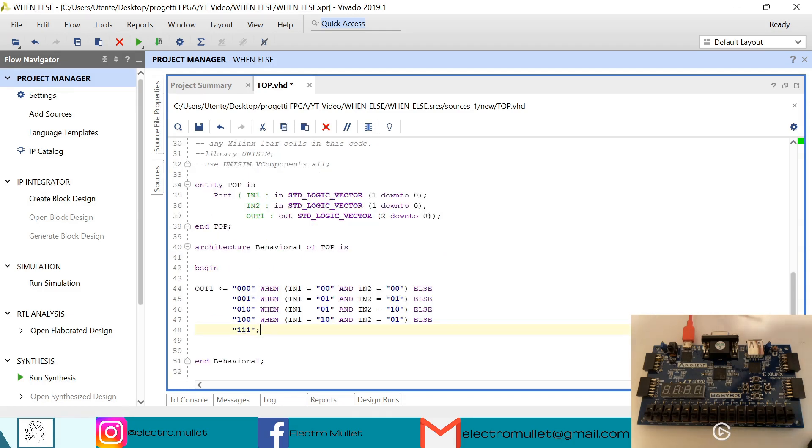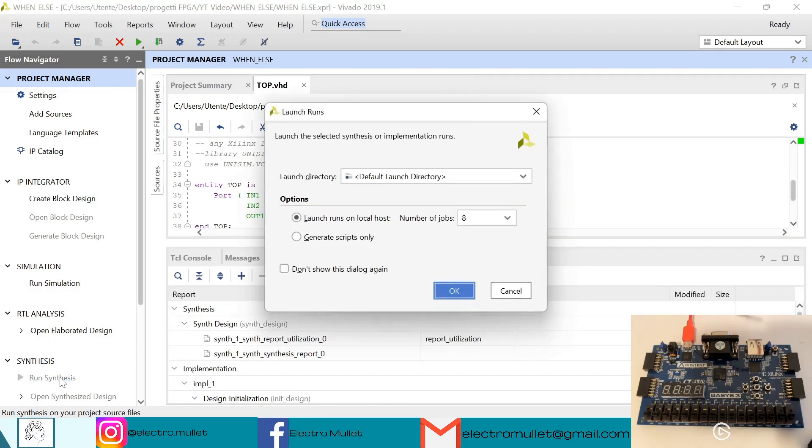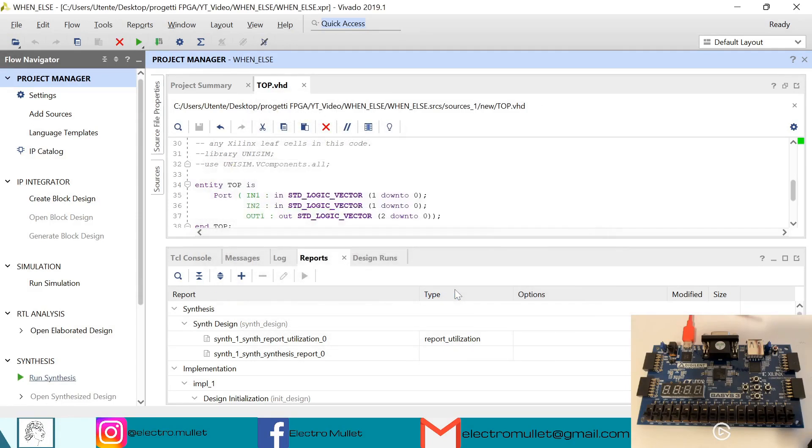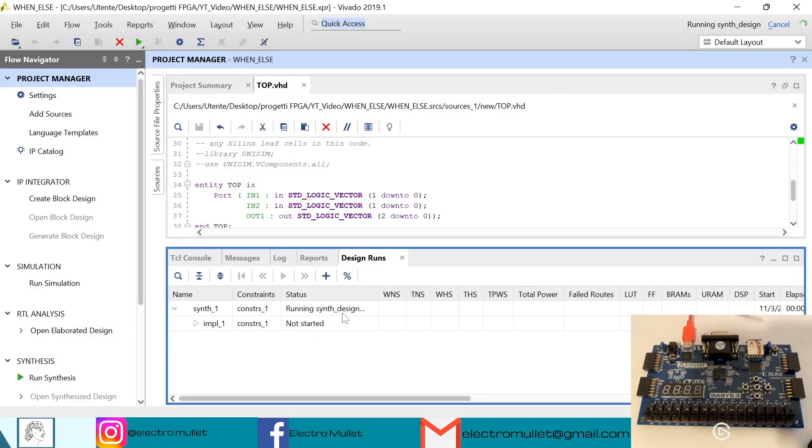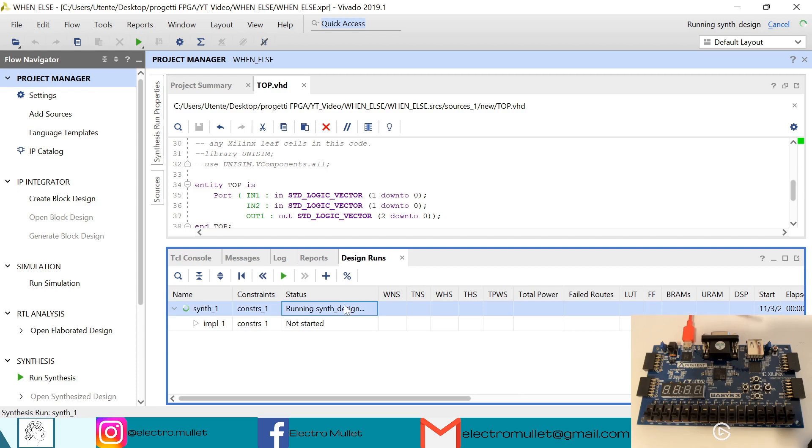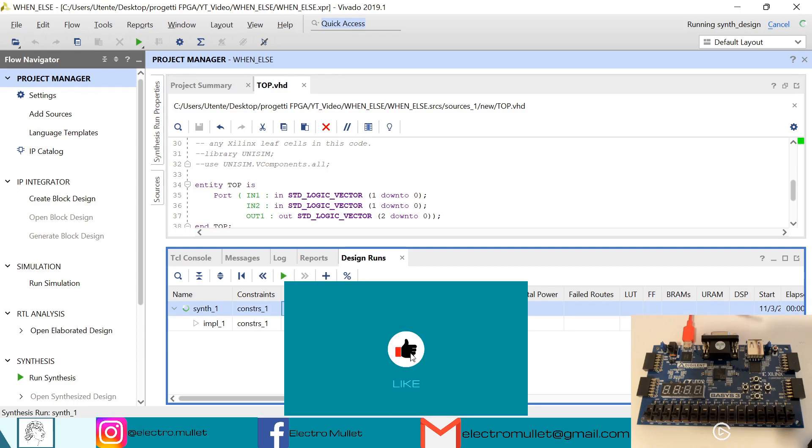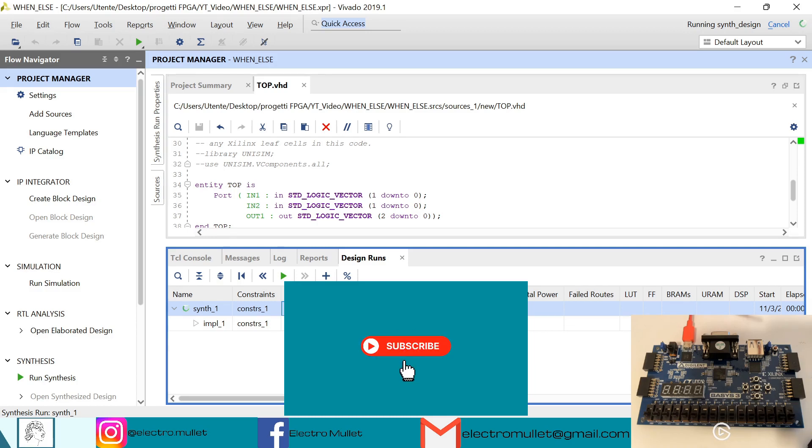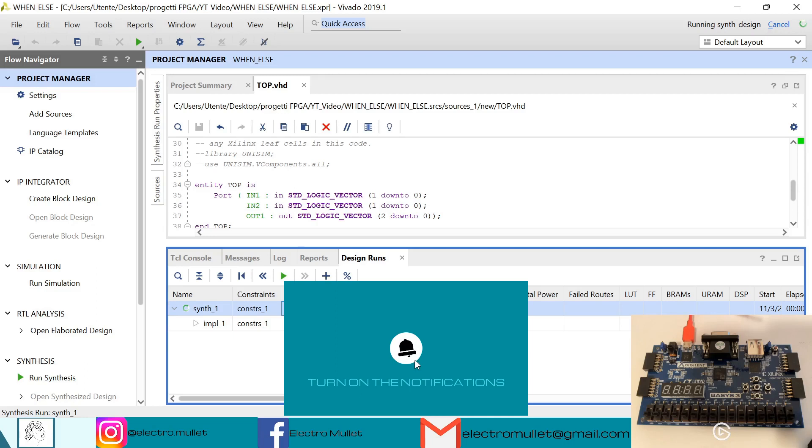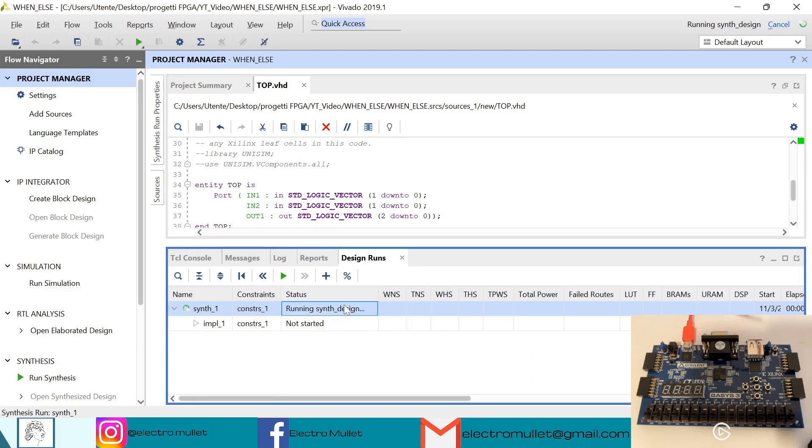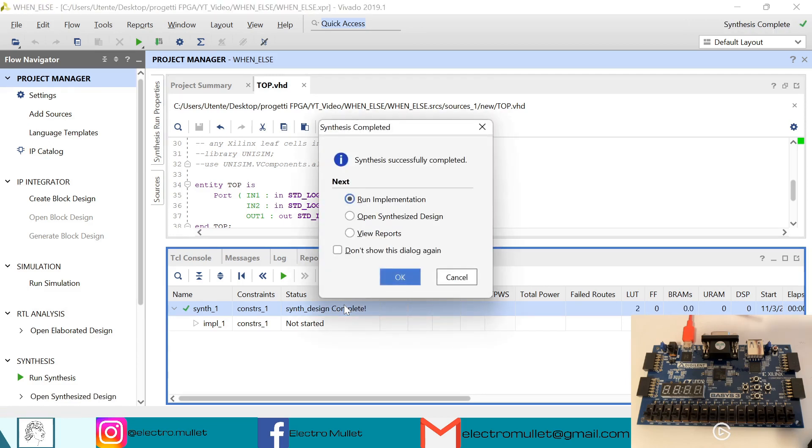Okay, ctrl S to save and now we need to run the synthesis. Okay, in design runs we can check the status of the synthesis. Okay, the synthesis has finished, we can open the synthesized design.